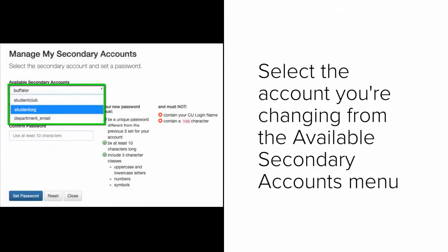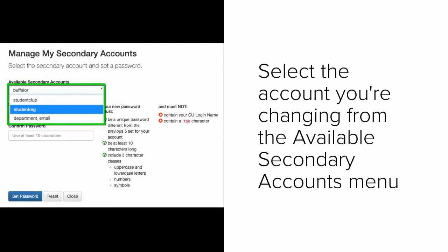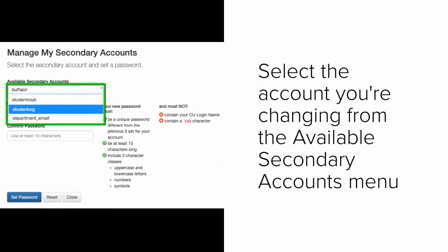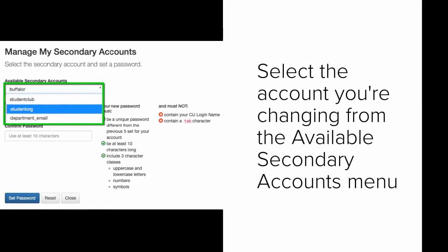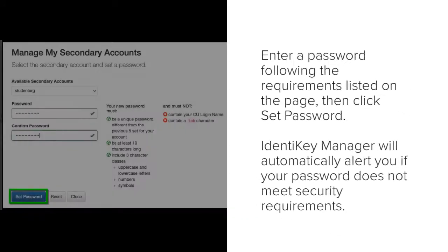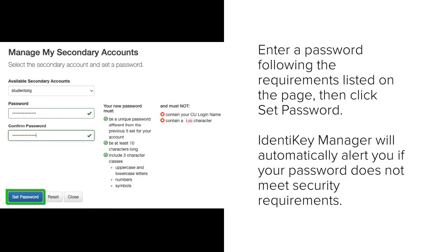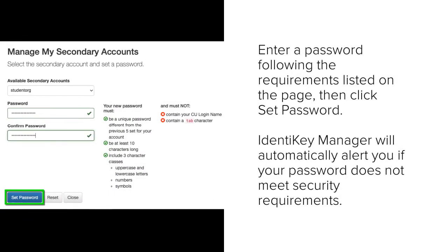Select the account you'd like to change the password for from the Available Secondary Accounts drop-down menu. Enter a new password following the requirements listed on the page, then click Set Password.